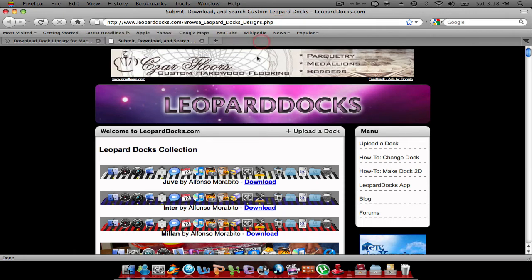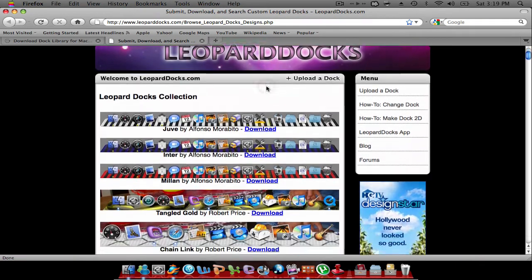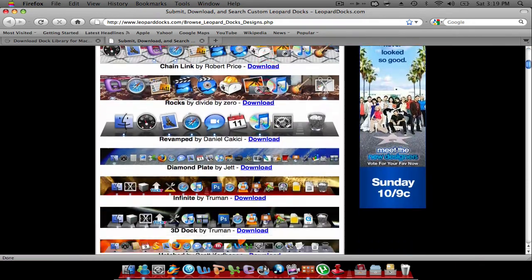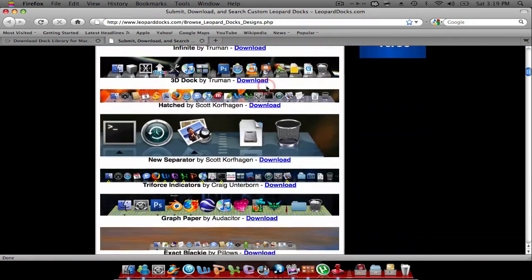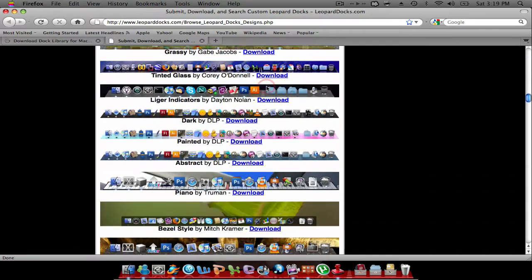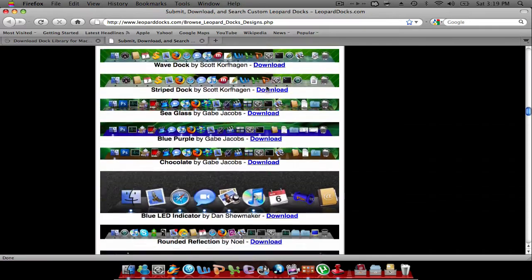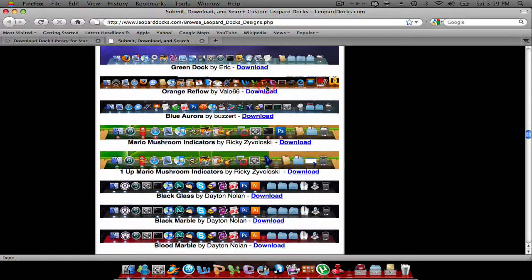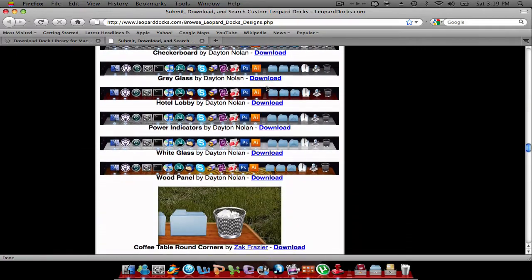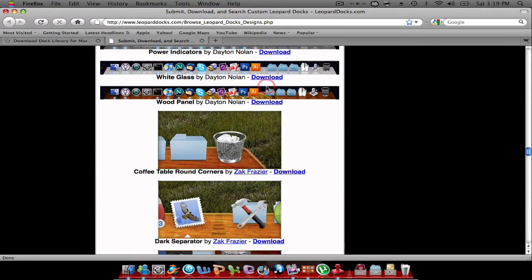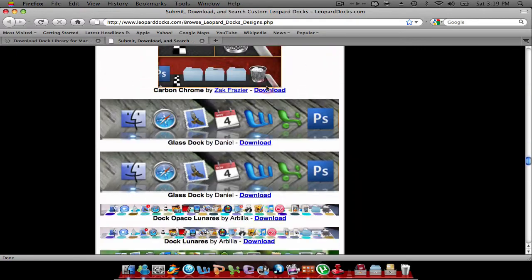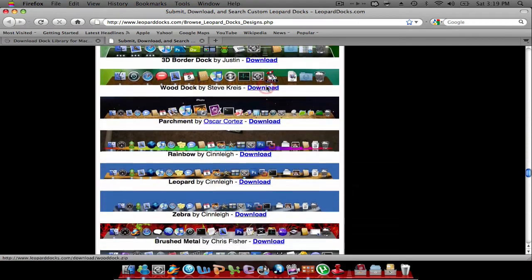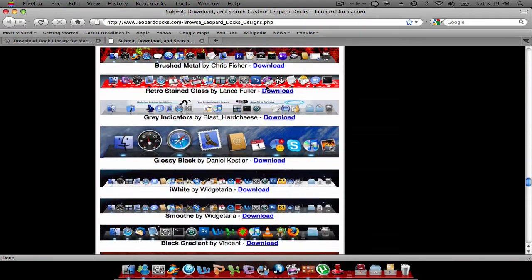So you want to go to this website. Once you get it, as you can see, you have all of these choices. There's tons and tons of docks that you can choose from. For example, let me see, that's pretty cool.